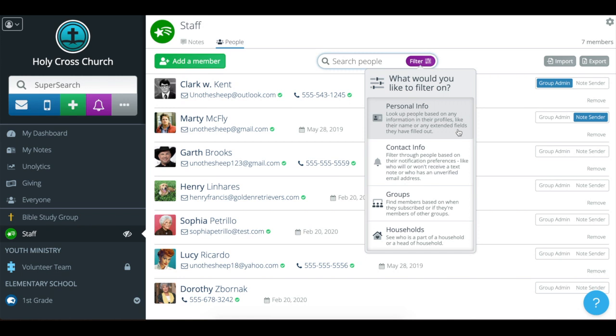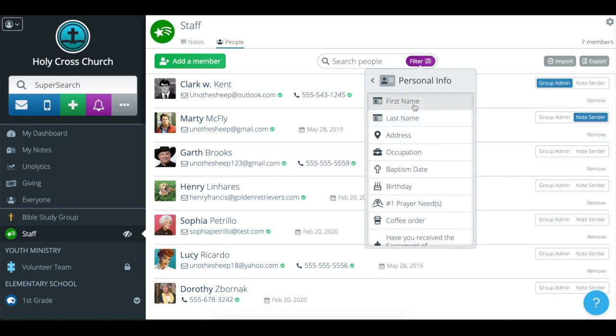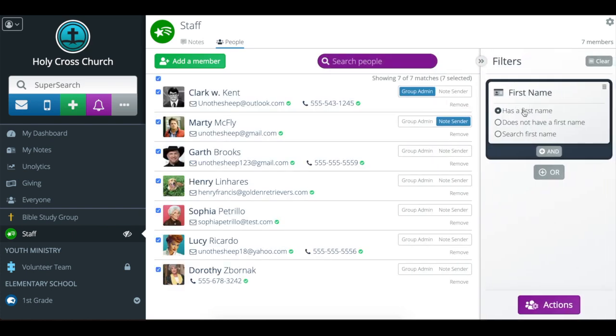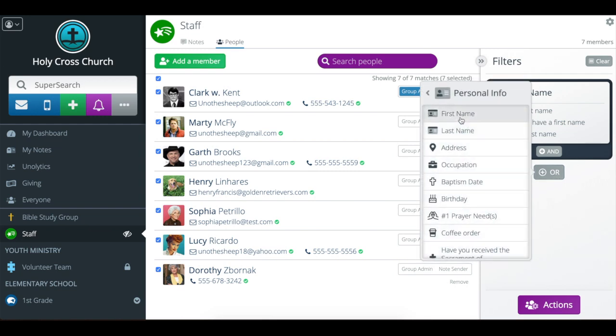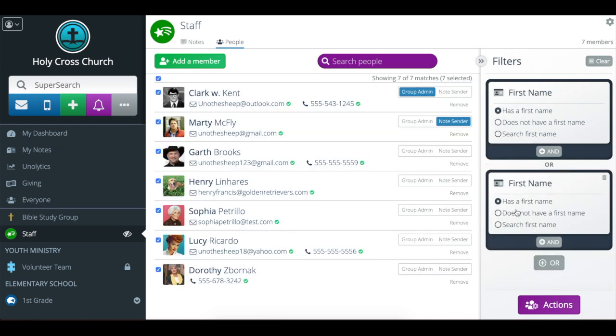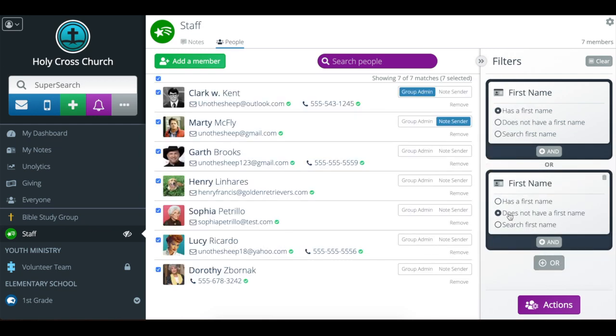For now we're going to start with the basics. I want to get everyone. So I'm going to click on personal info, first name, has a first name, or personal info, first name, does not have a first name.